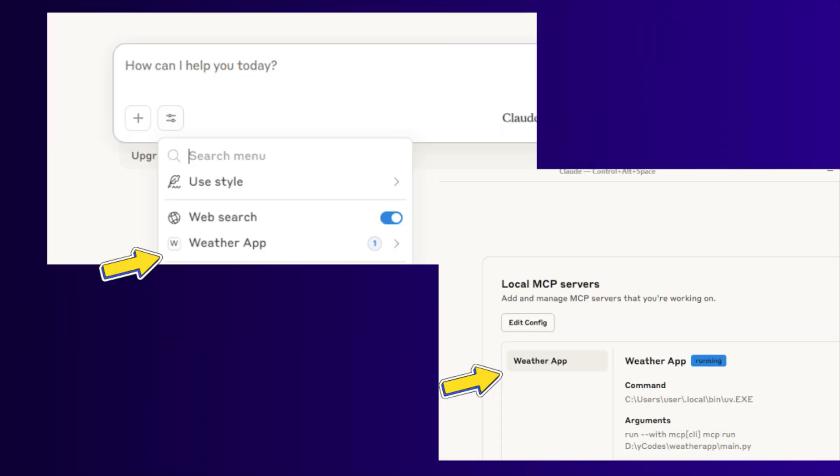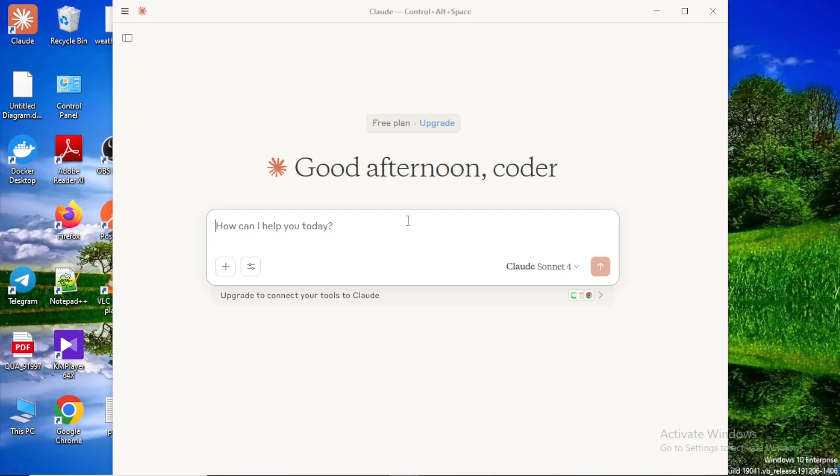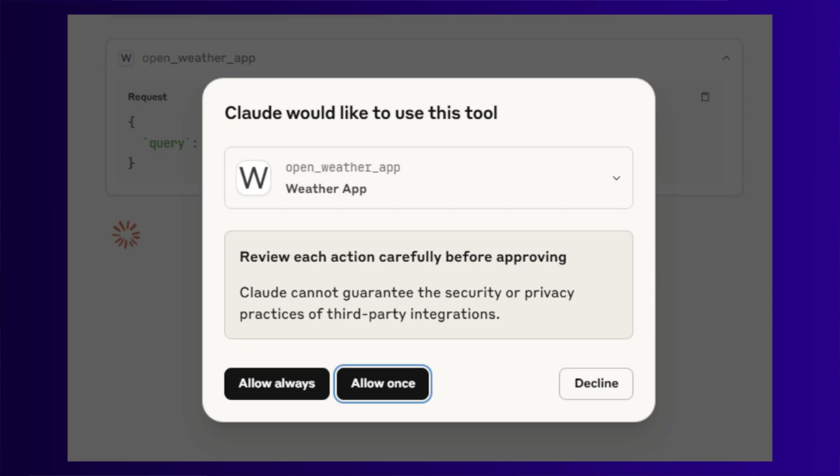I already connected this MCP server with my Claude desktop app. So let's try asking a question: Tell me the weather about New York. Application opens the MCP weather app. I am going to allow this app to run with Claude and fetch live weather information.